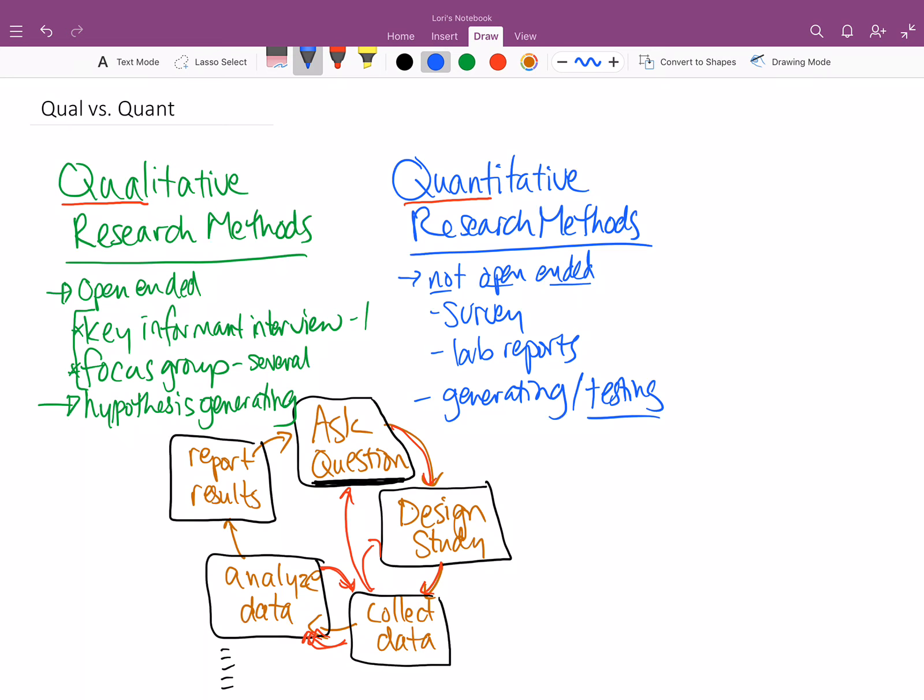And so, we're testing a lot of hypotheses, what caused it, who's impacted, that kind of thing. And so, in that case, we're doing a lot more on the hypothesis testing. We want to ask a question and then be able to come up with data that answers that question.